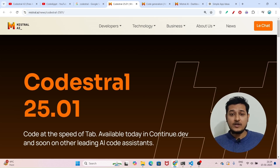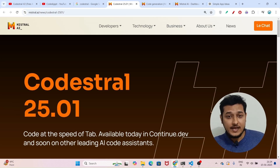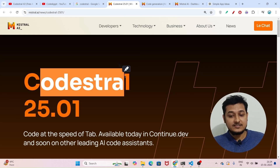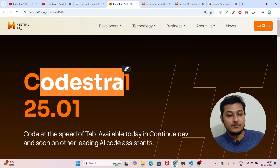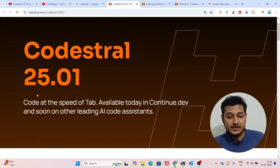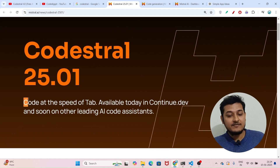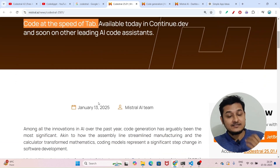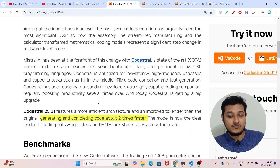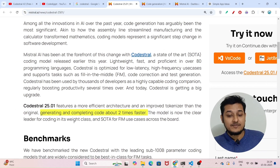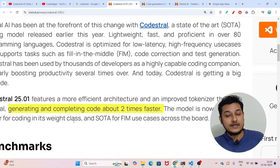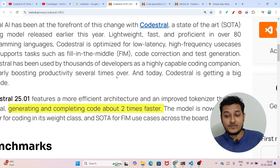Hi everyone, I have found another free AI coder and its name is Codestral. This is an LLM model from Mistral and it is completely free. They have written 'code at the speed of tab' and it is really a faster model — generating and completing code about two times faster.